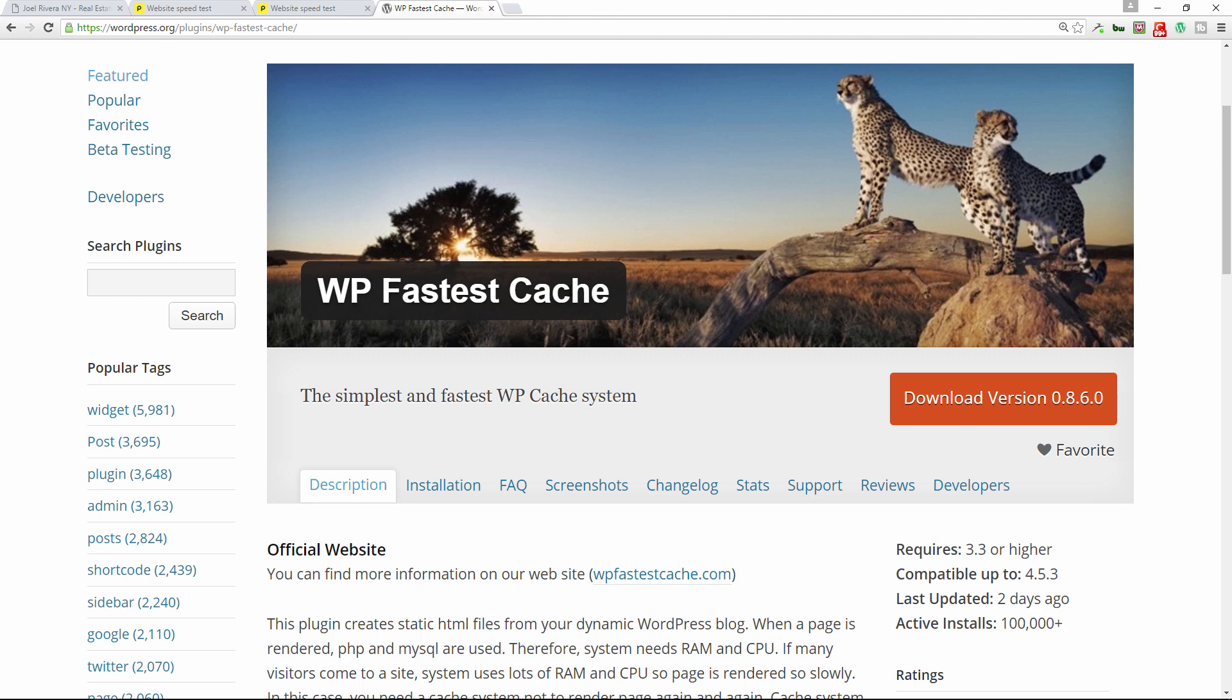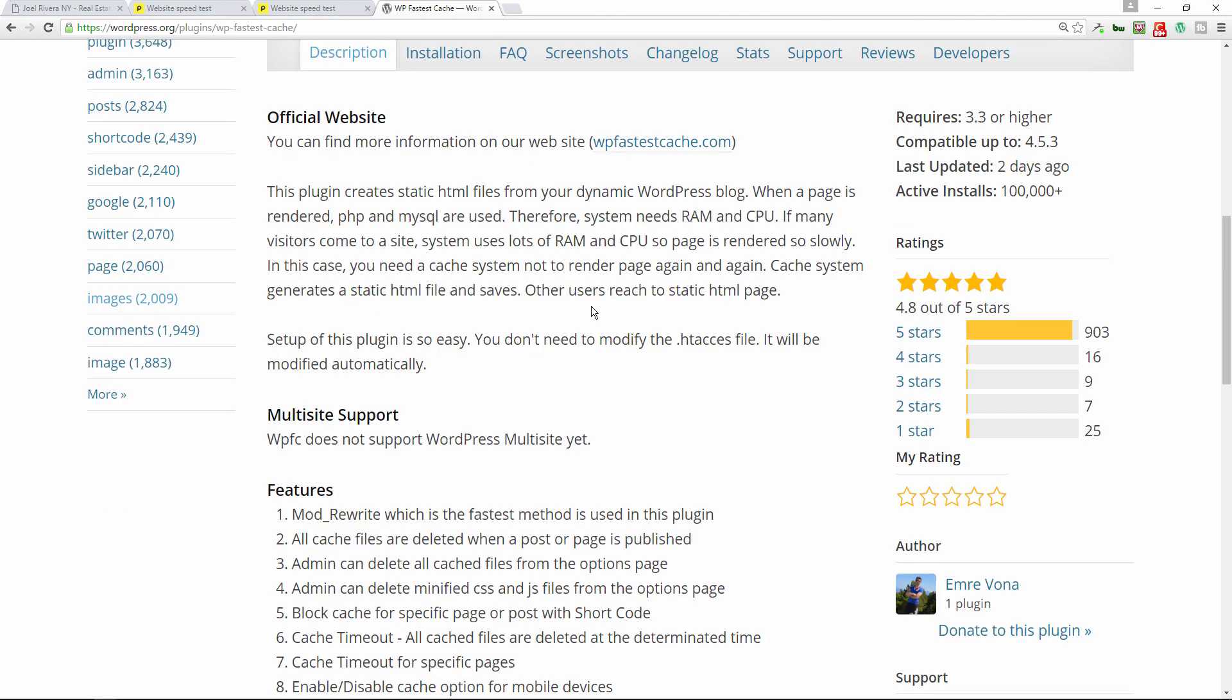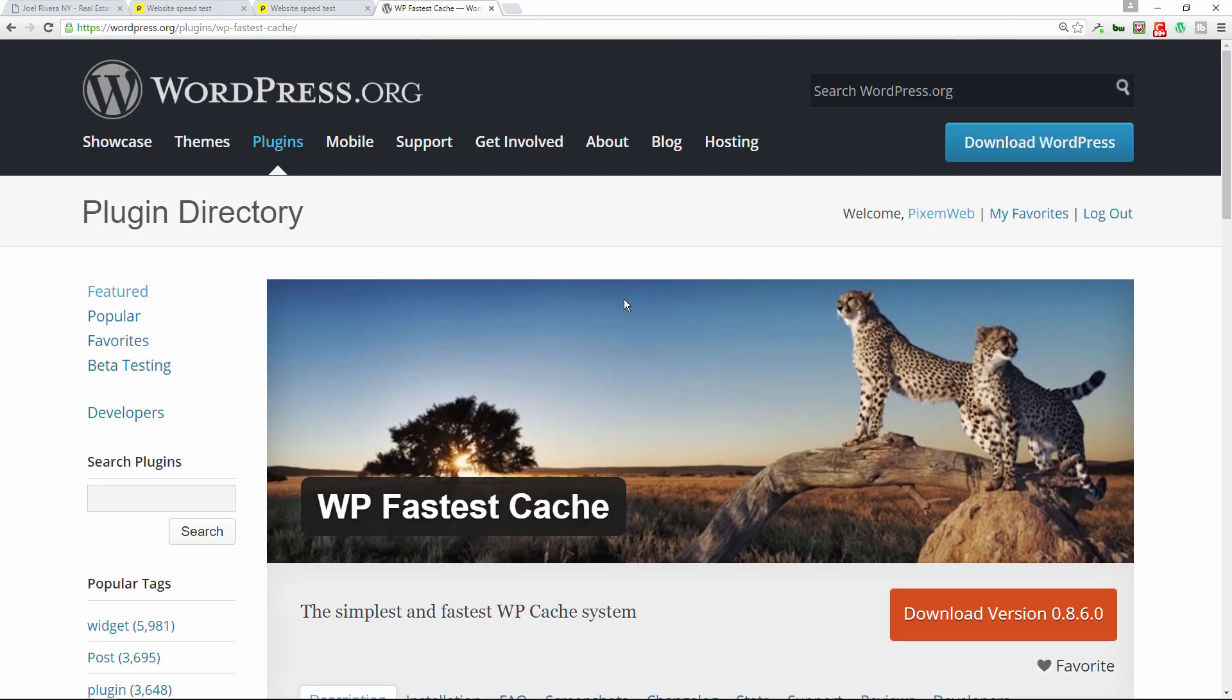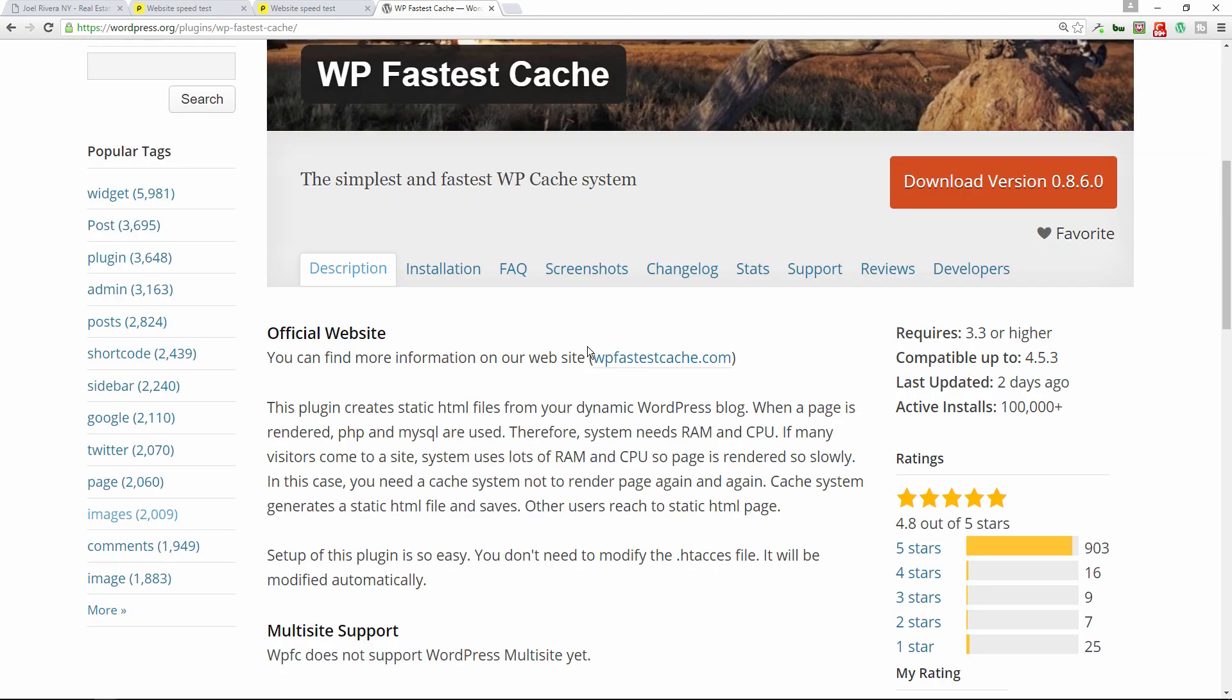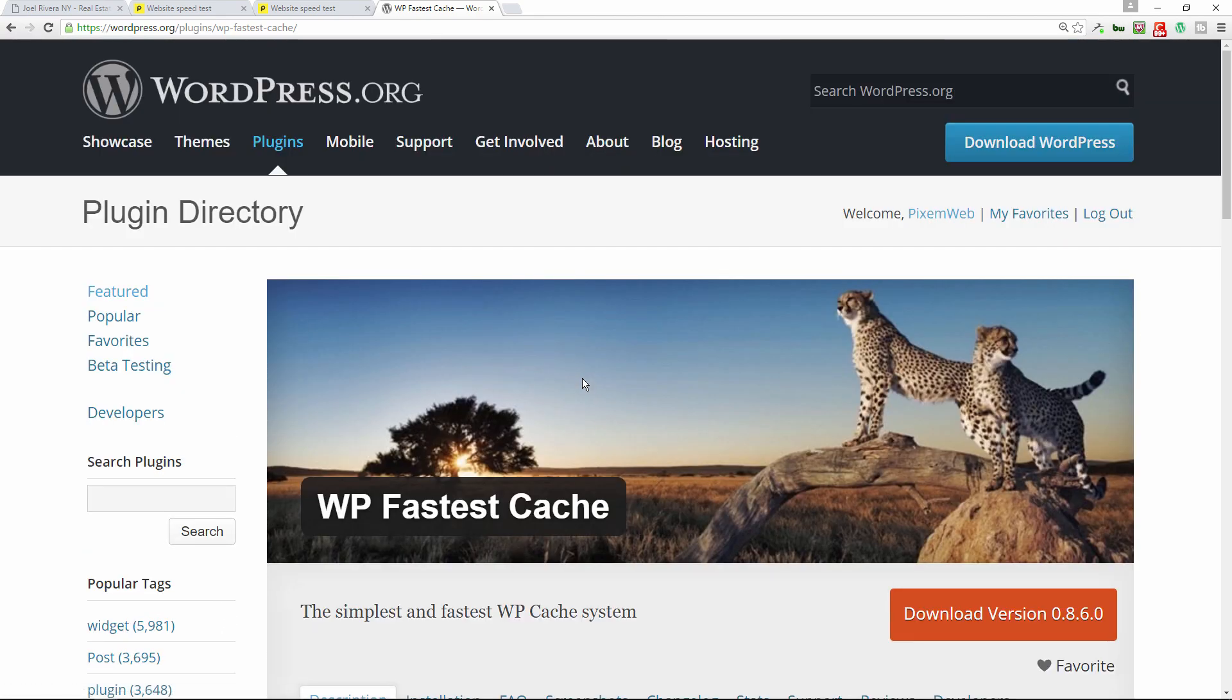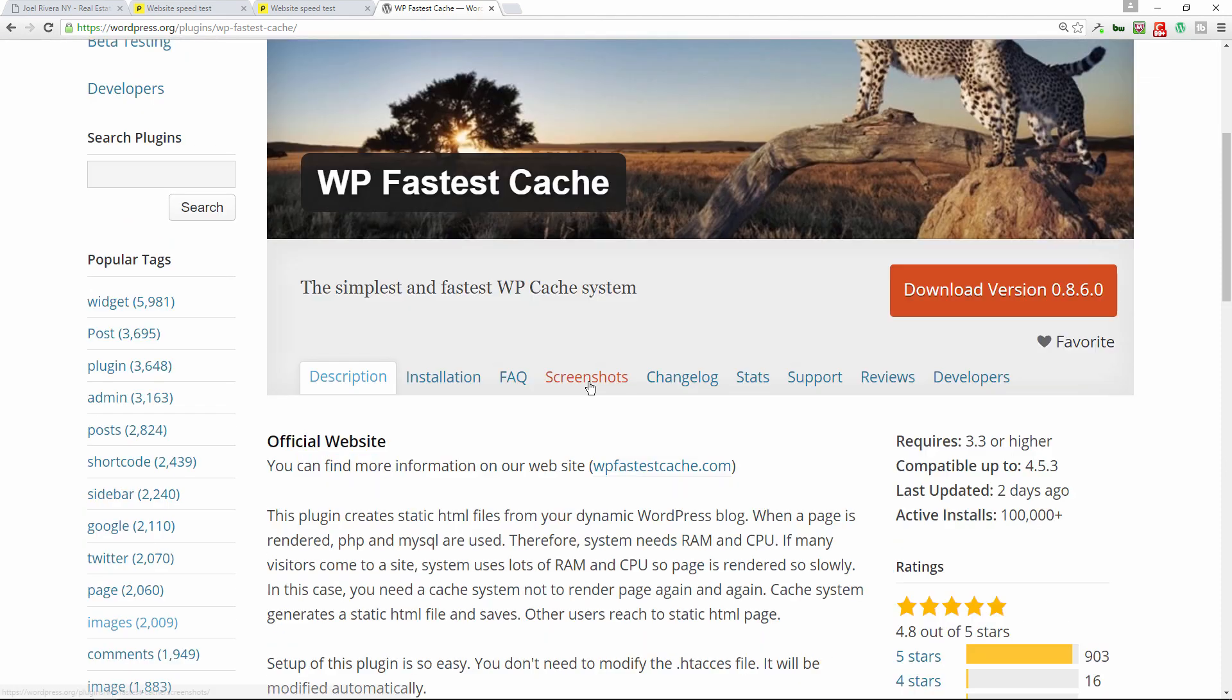So WP Fastest Cache, I give it two thumbs up. Great job to the developer, his name is Emre Vona. Hopefully I did not say that incorrectly, but he's doing a good job at maintaining this plugin and providing it for free on the wordpress.org website. It's really a phenomenal plugin to use. Definitely check it out.